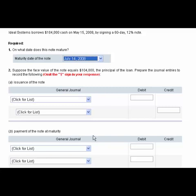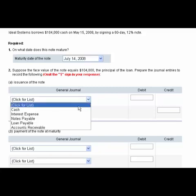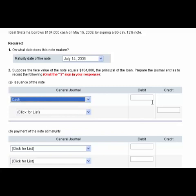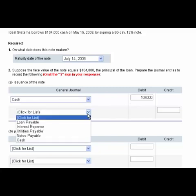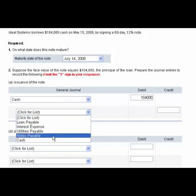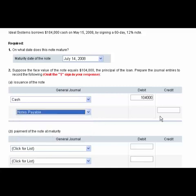Well, if we borrow 104,000 and the face value of the note is 104,000, then we should receive cash for $104,000. And we would credit a notes payable in the amount of 104,000.